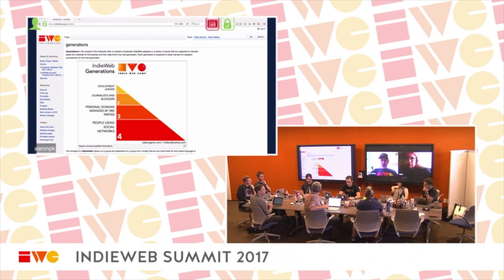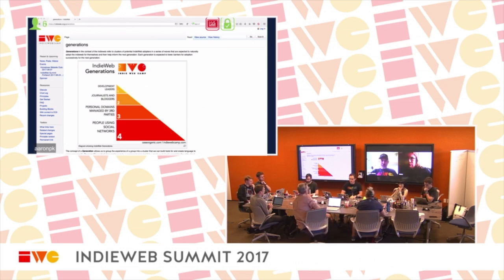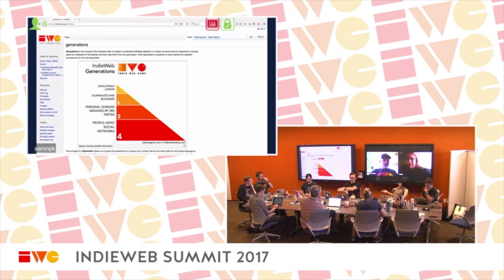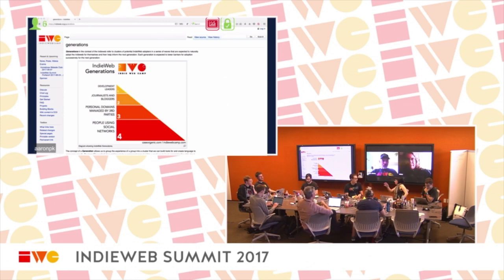That sounds like Gen 3. Today we're focusing on Gen 2. We wanted to see if we can turn the IndieWeb homepage into being Gen 2 focused, then link off to where Gen 1 or Gen 3 people can get help. So: do you want to get involved in development? Go here. Is this too much for you? Here's Known, or here's Known.com.